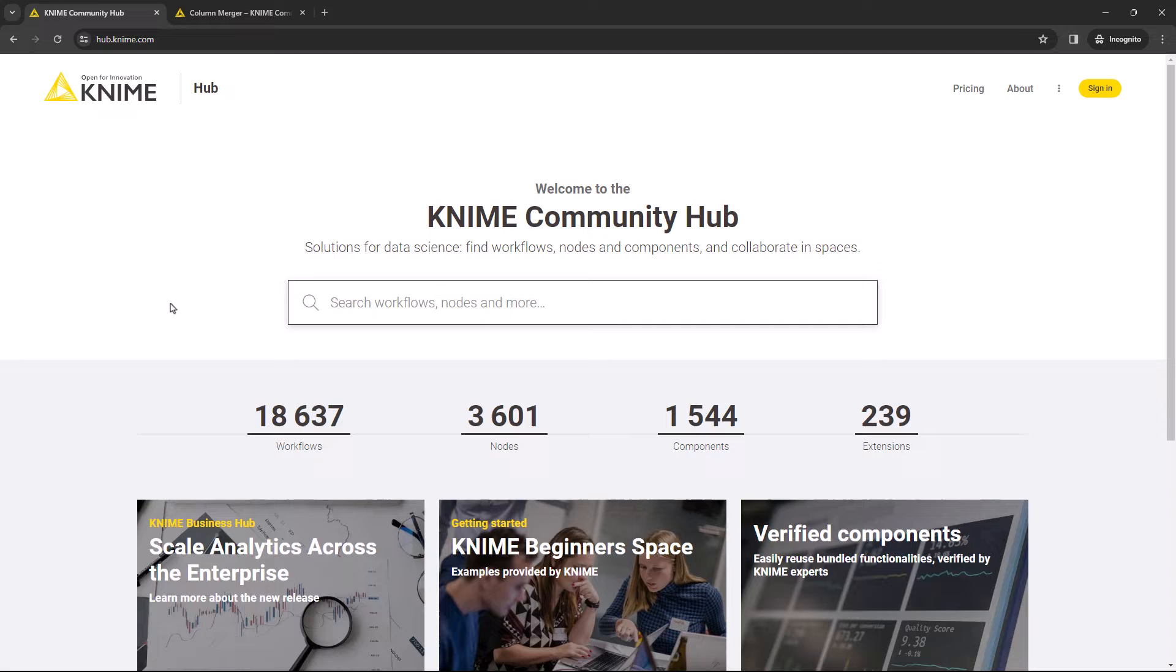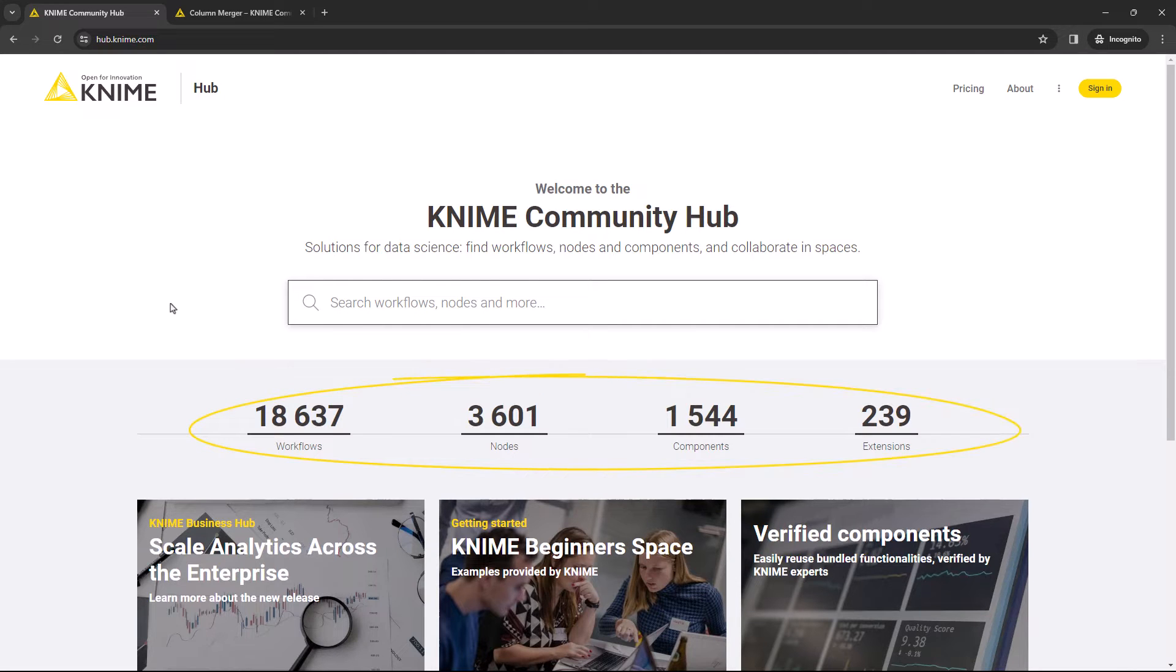KNIME Community Hub is a rich source of materials. Here you'll find nodes, workflows, components and extensions to use in KNIME Analytics Platform.